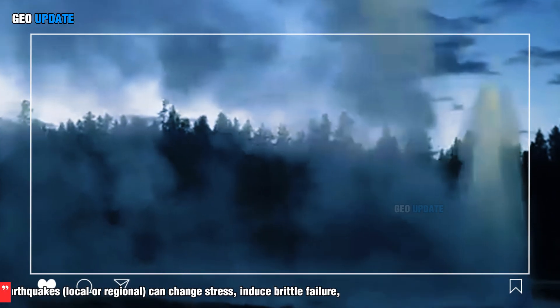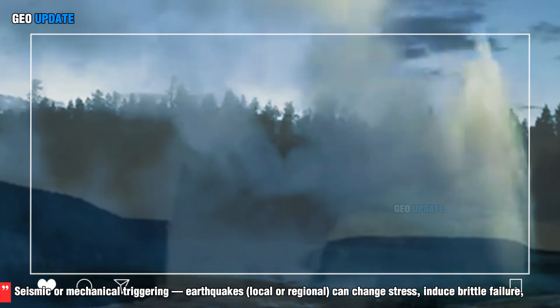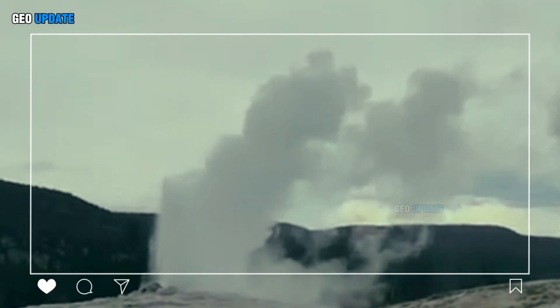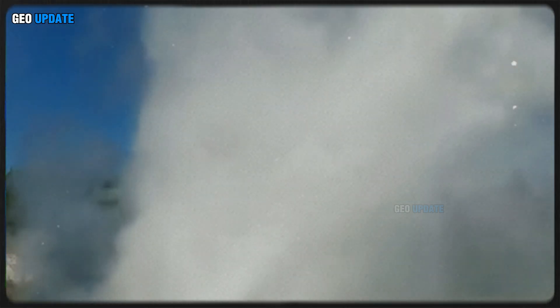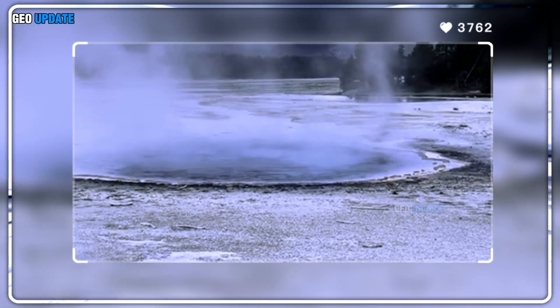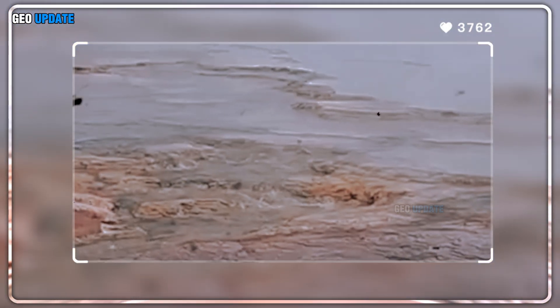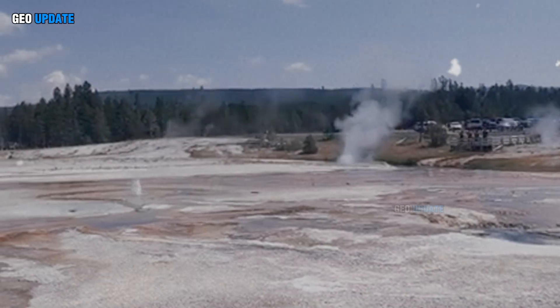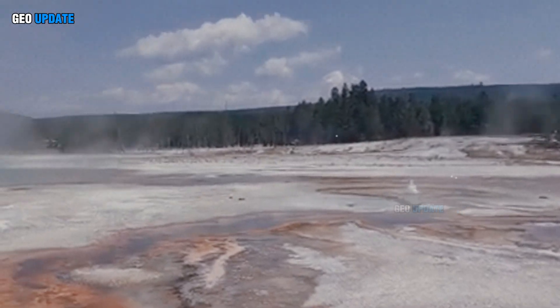Third, seismic or mechanical triggering: earthquakes, local or regional, can change stress, induce brittle failure, unclog or open conduits, and produce transient pore pressure changes. These effects can be enough to tip a hydrothermal system past its stability threshold. Laboratory and field synthesis and geologic mapping at Yellowstone indicate earthquakes are a plausible and documented trigger in many geothermal systems, though not every explosion is preceded by detectable local seismicity.